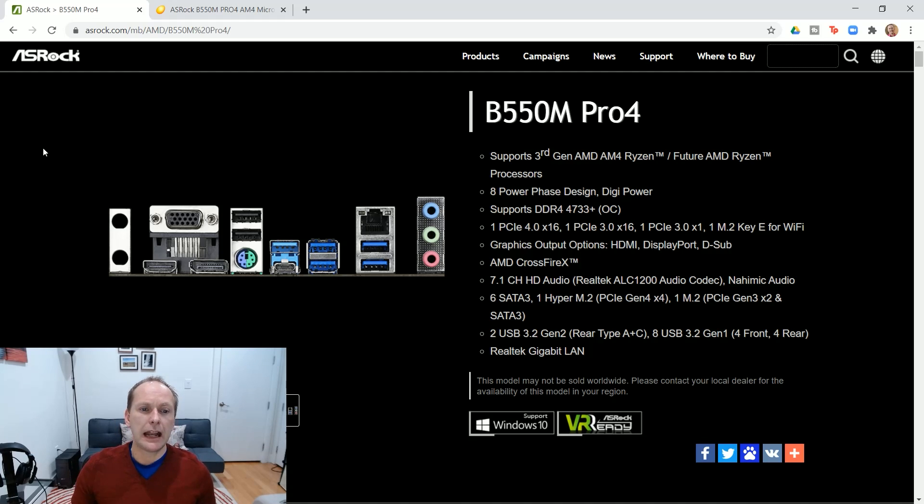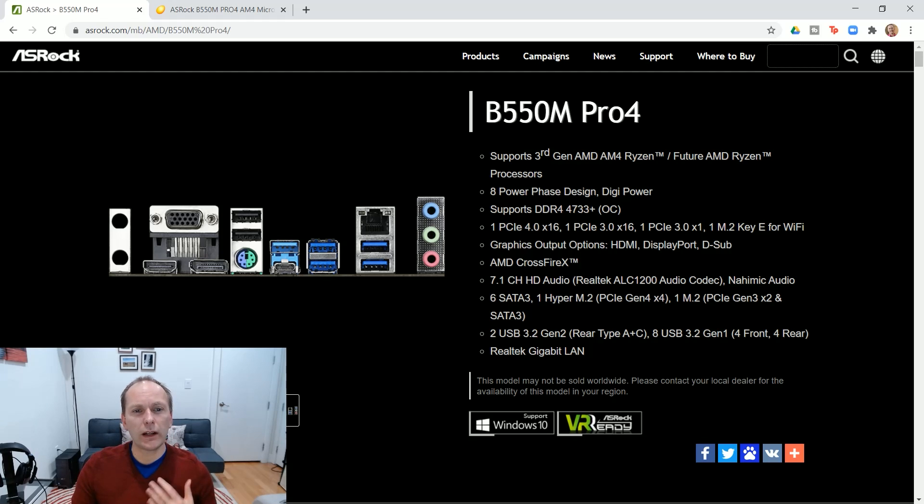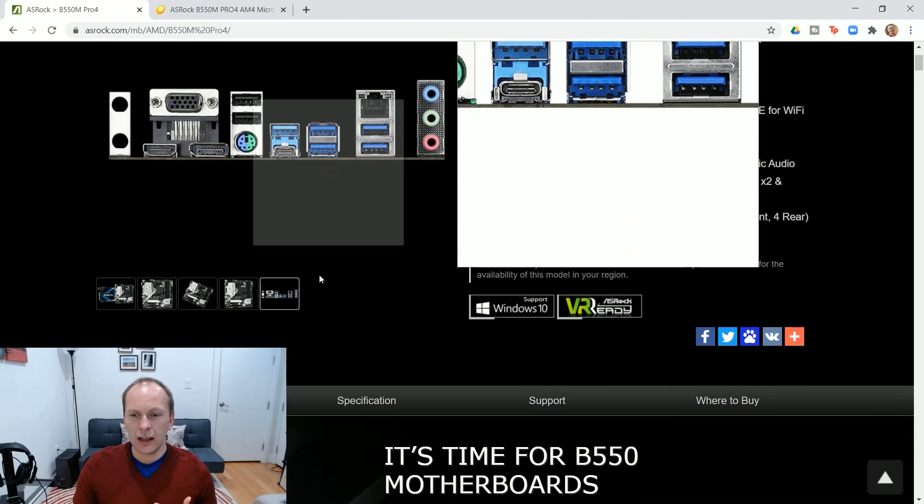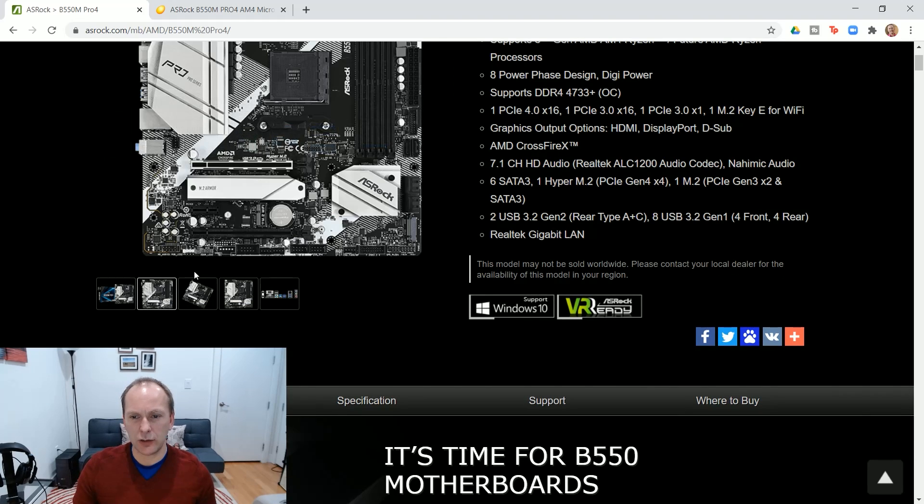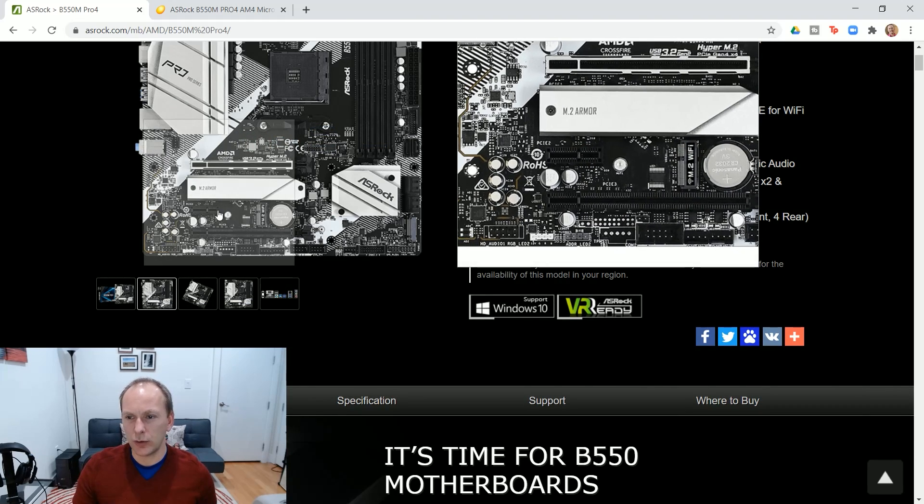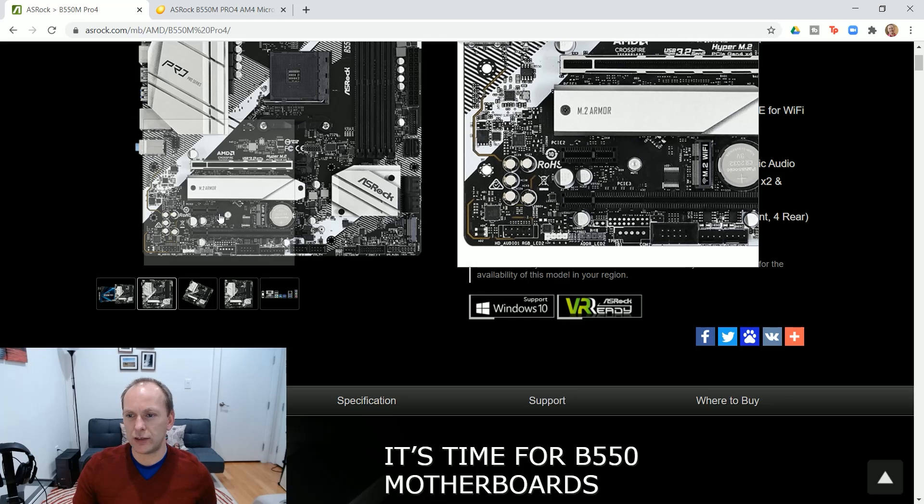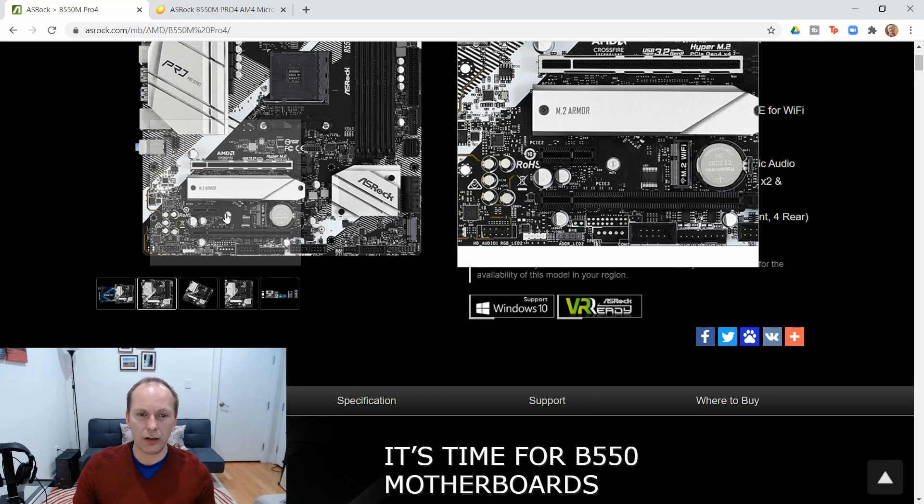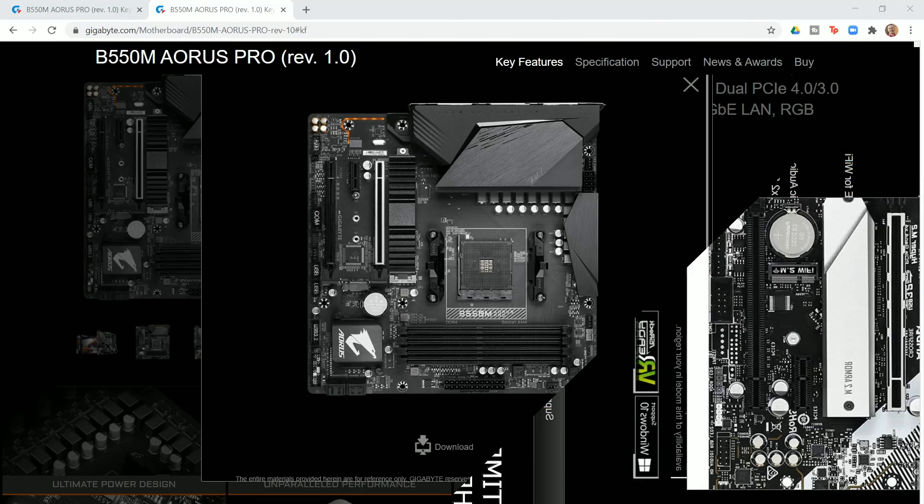It has a total of six fan headers and a really intelligent PCIe layout that I gotta tell you, compared to the other motherboards, it just makes a lot of sense. You can actually use all of these slots in here. It's really laid out intelligently.